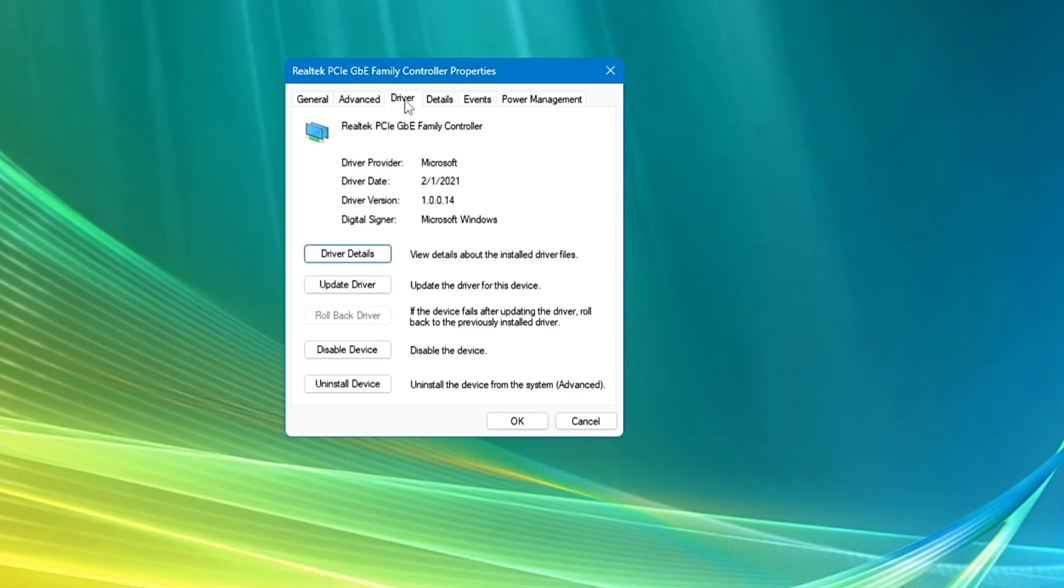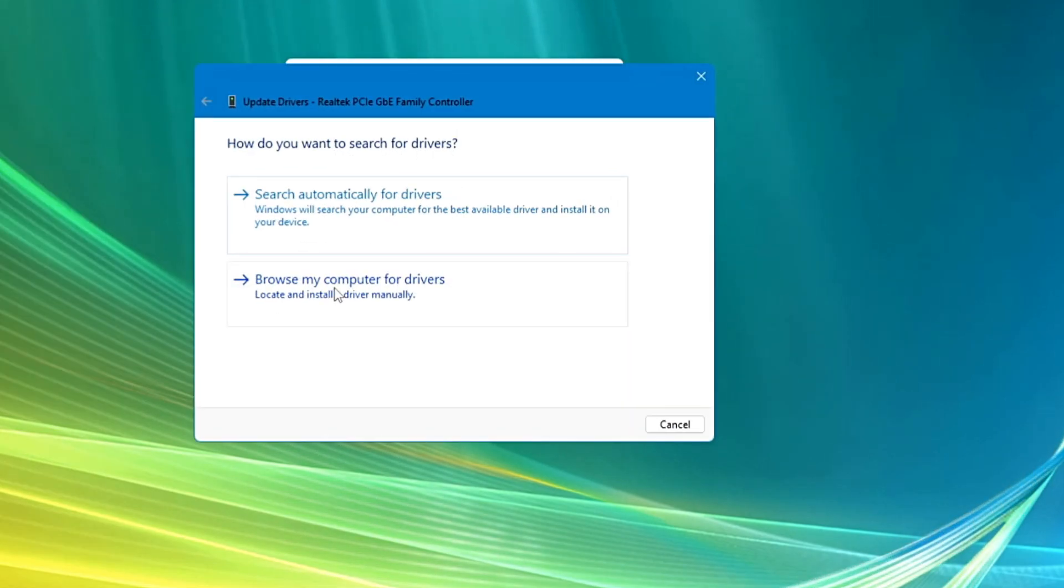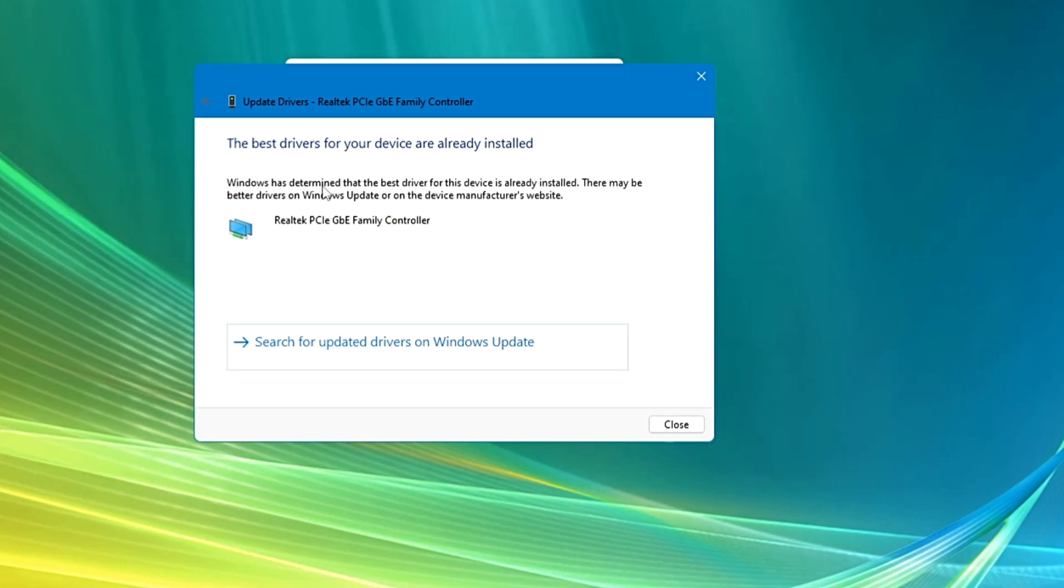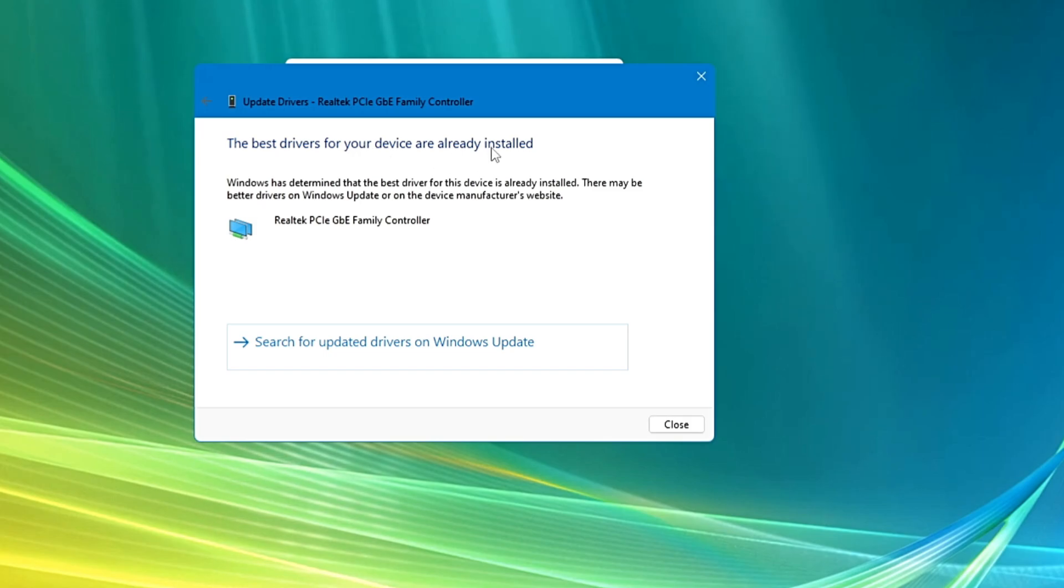Then you will have to come to the Driver section and click on Update Driver. Click search automatically for drivers, and if the updates are available it will automatically update it. If not, then it will say the best driver for your device are already installed.